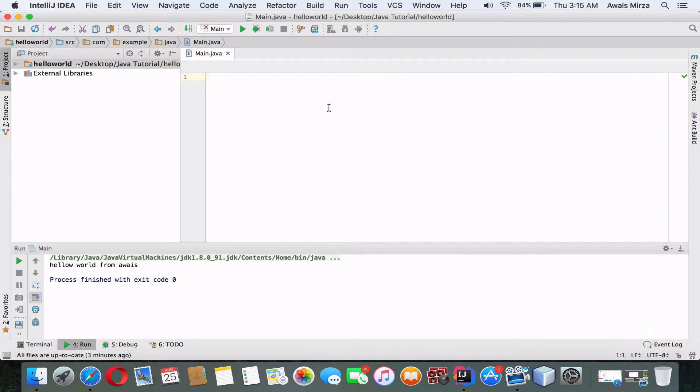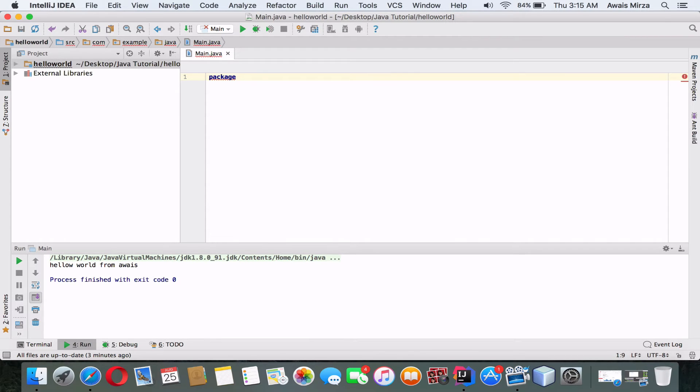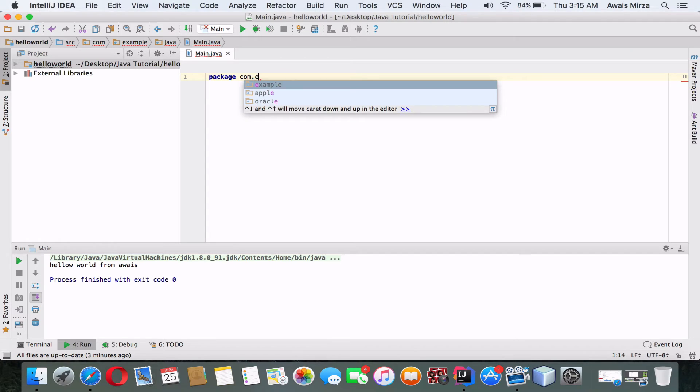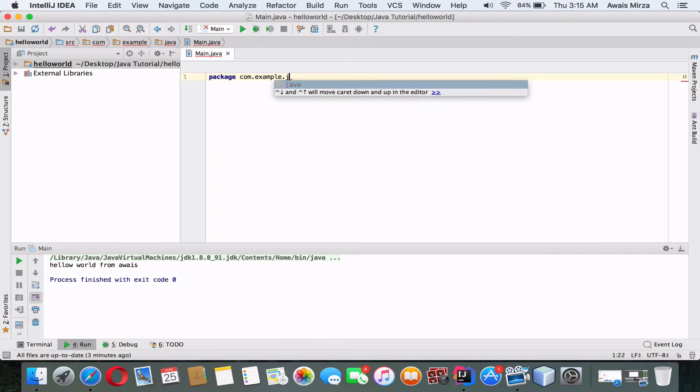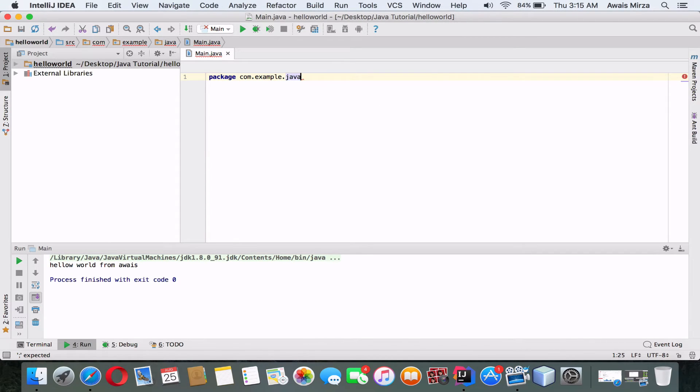Alright guys, so I've cleared everything here in the project, so I'm gonna start a project now. First of all, what you have to do is define a package, so type package com.example.java. So what is this? Basically, when you were creating a project in IntelliJ IDEA, you define the base package. So it's going to end with a semicolon, right?